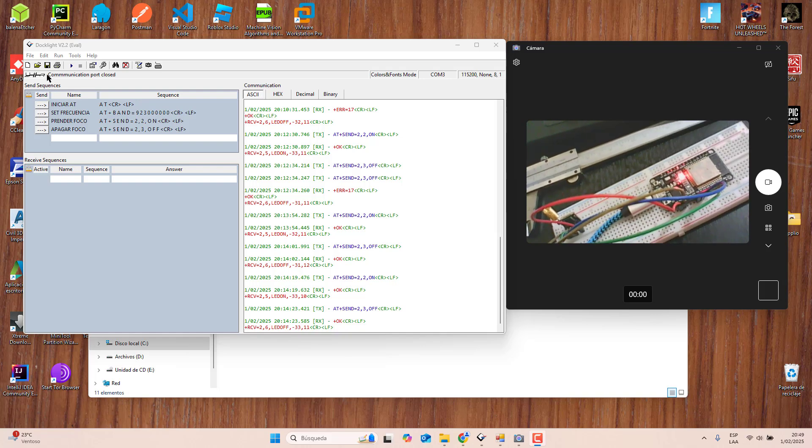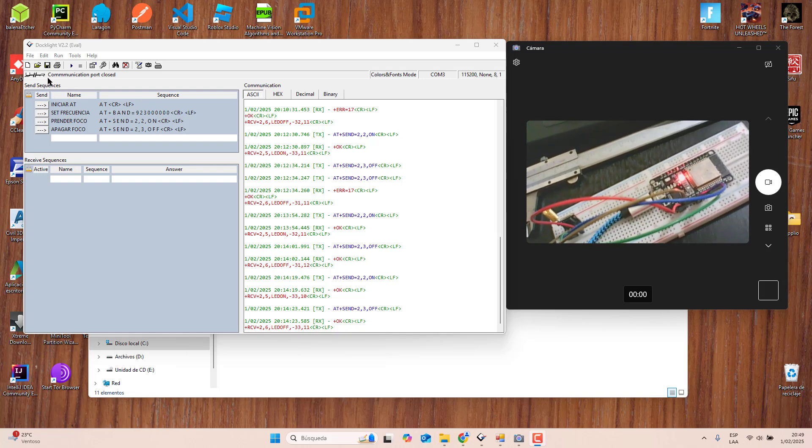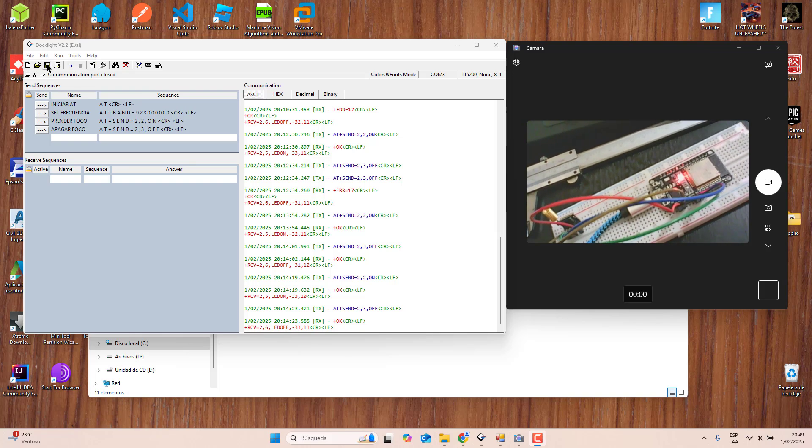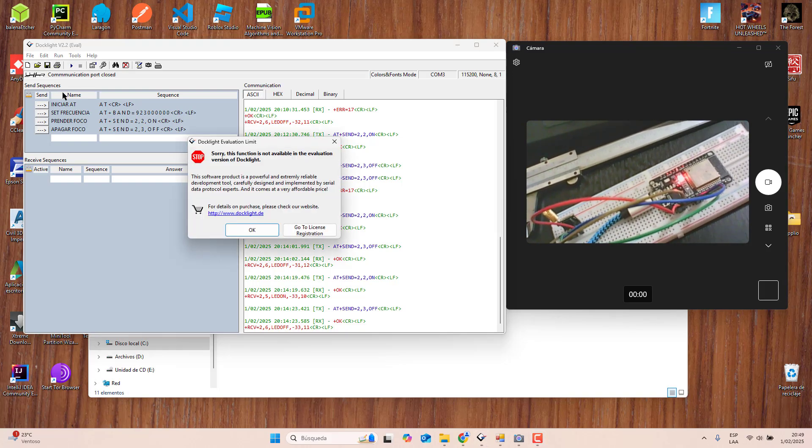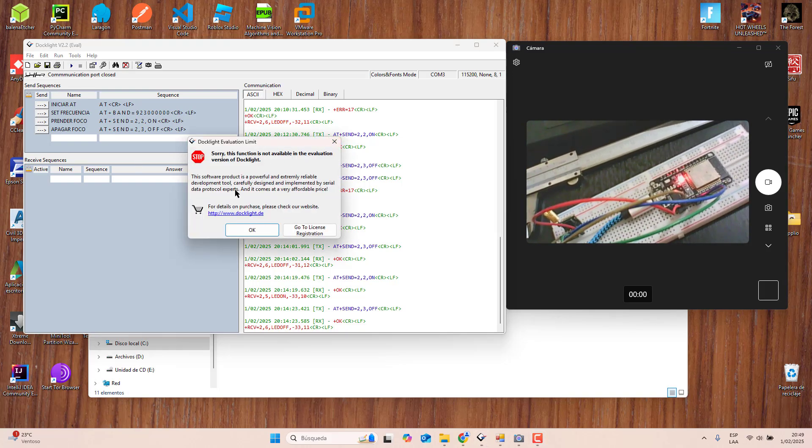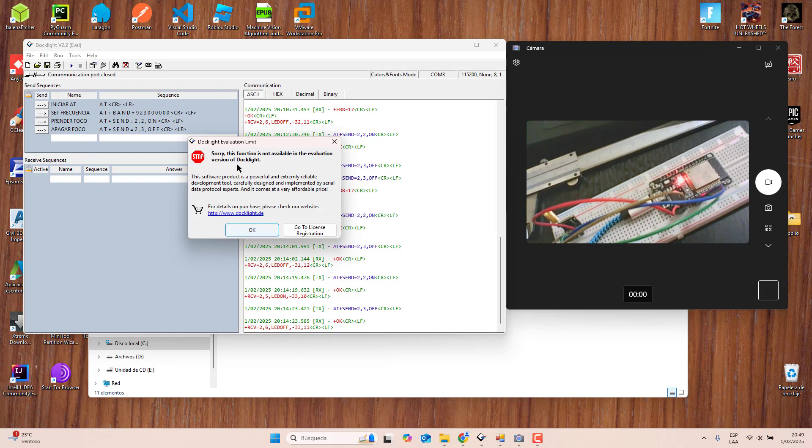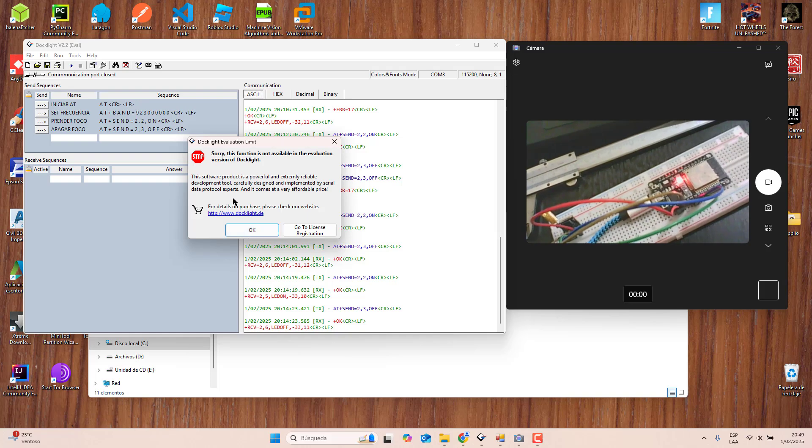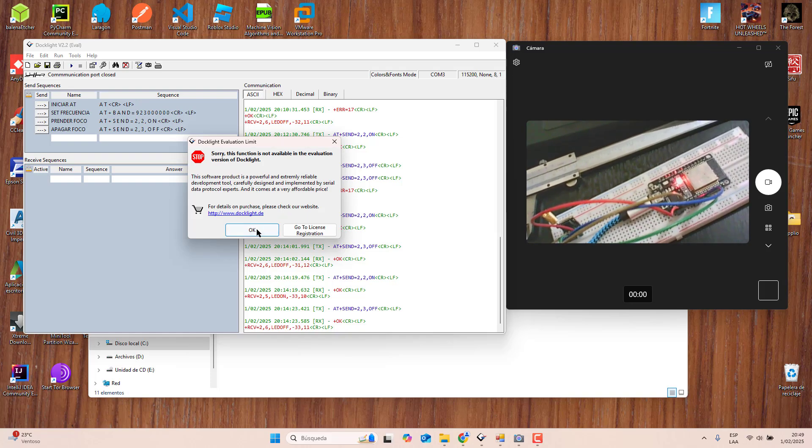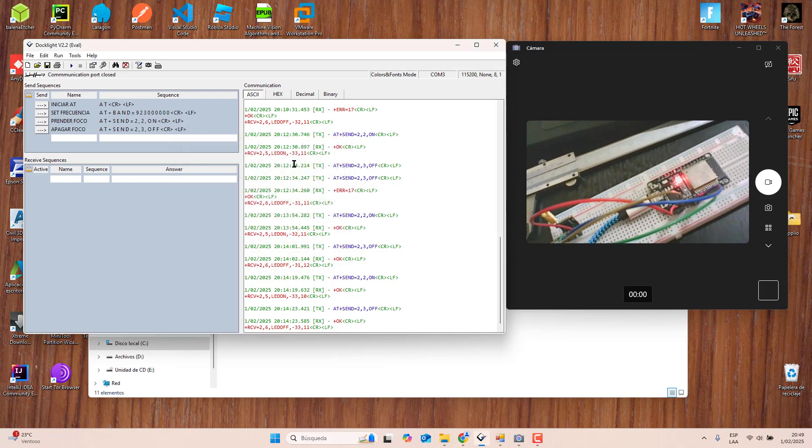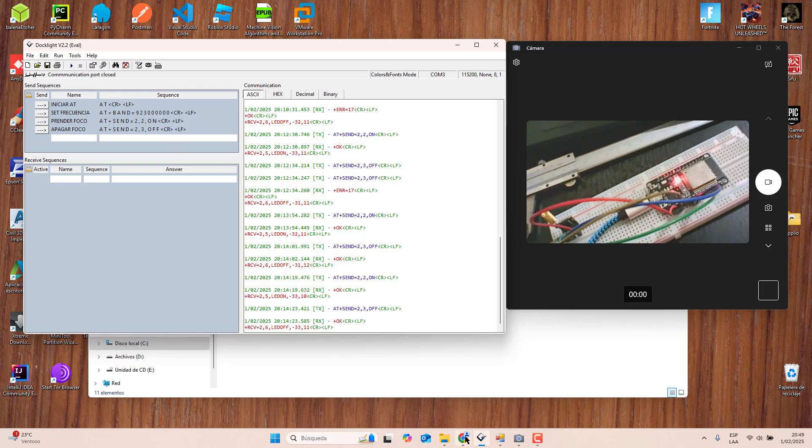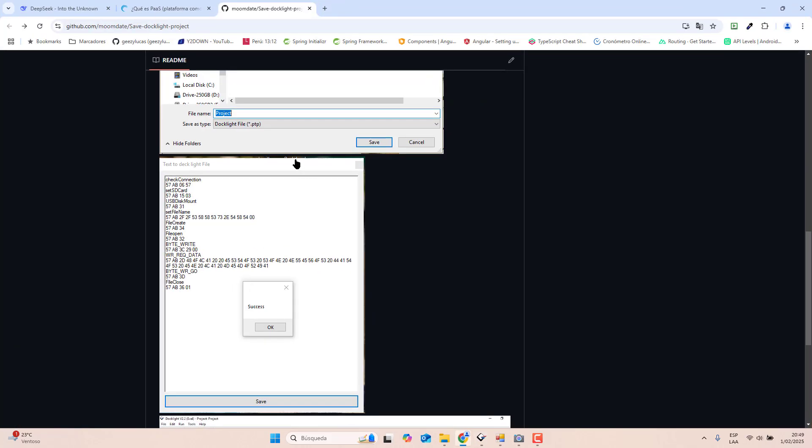Before I show you, let's check if I can save the project. I will press this button save. You can see guys that a license is required. I will press OK.